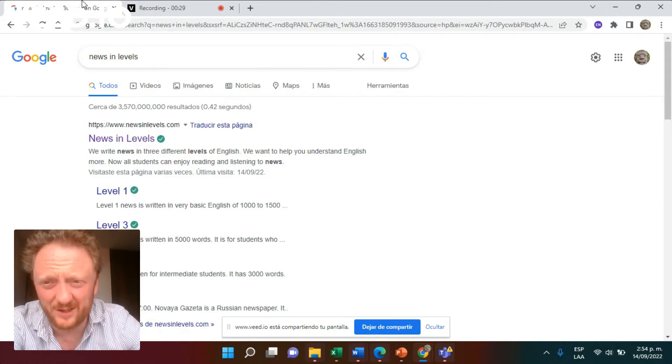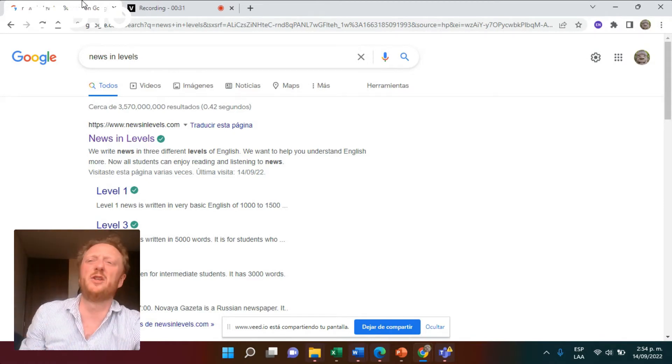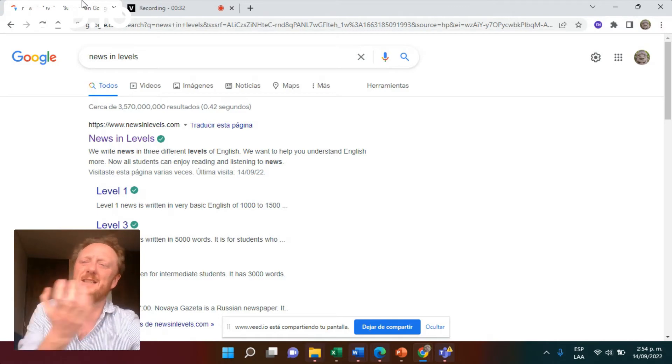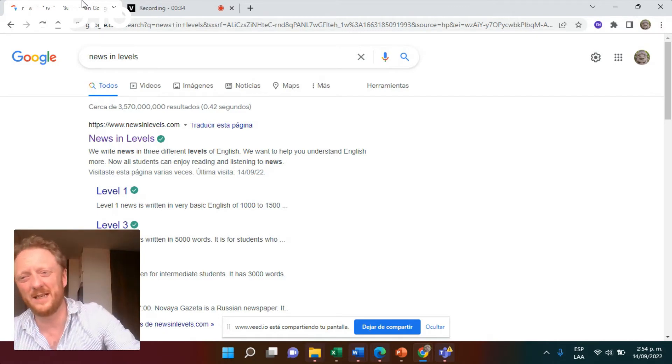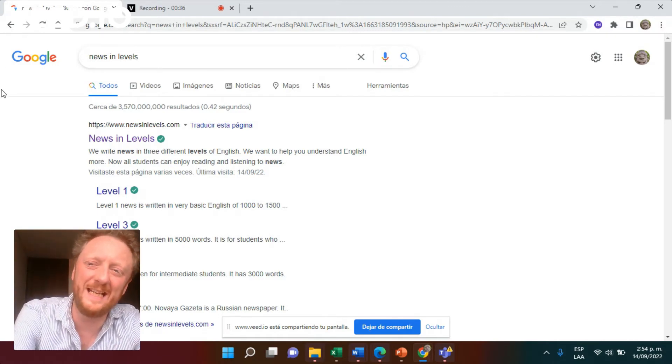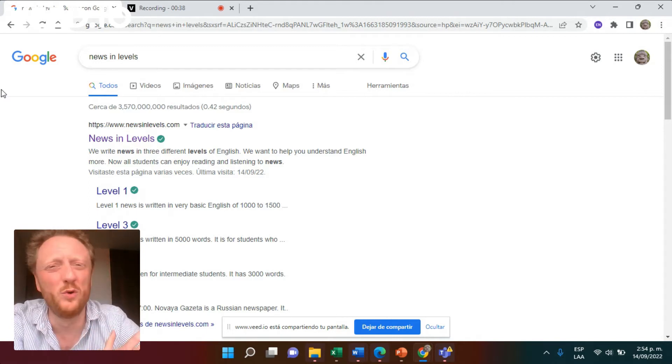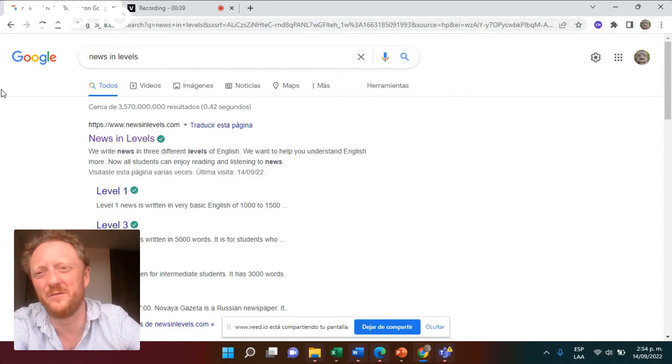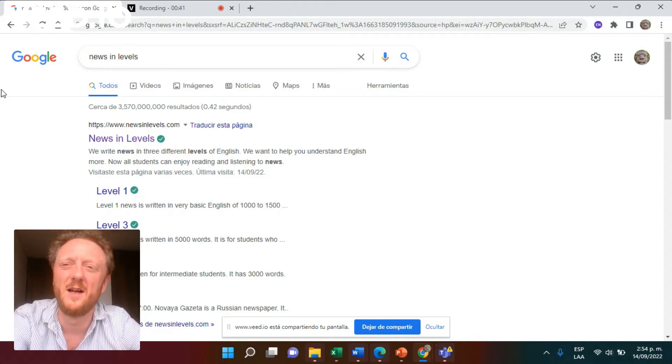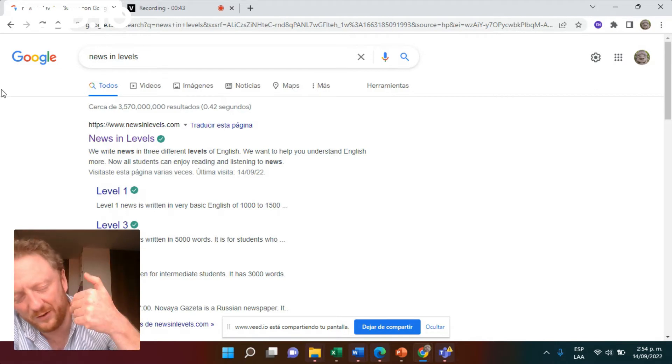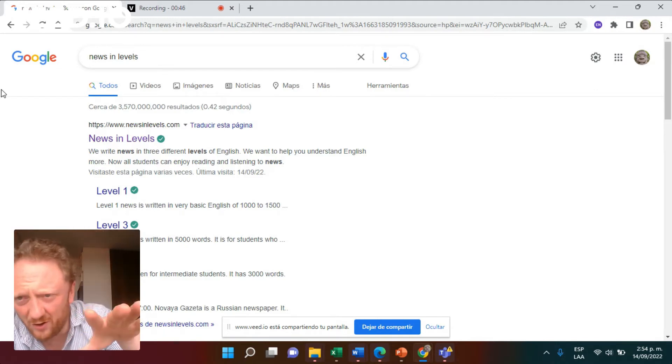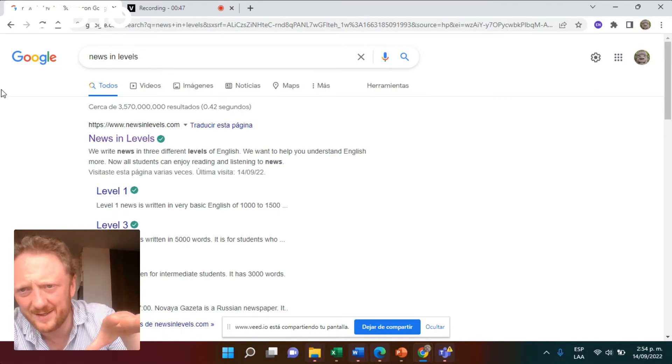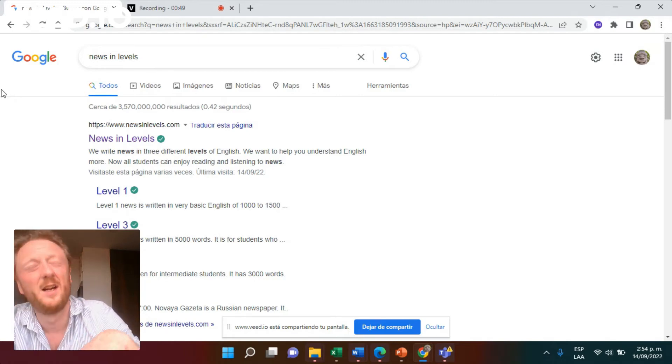What I wanted to do today was show you an example. And this example is News in Levels. There's loads of these type of channels in different languages. If you're learning a new language, you're not going to be starting with novels.